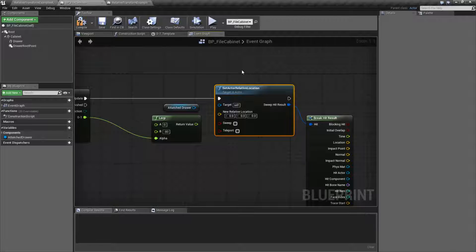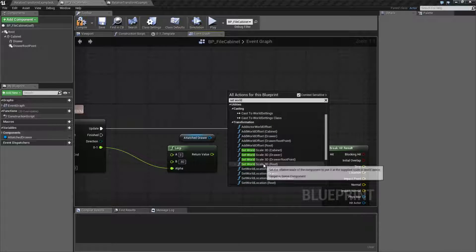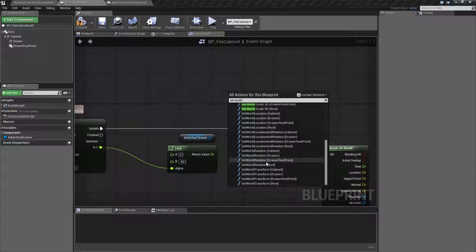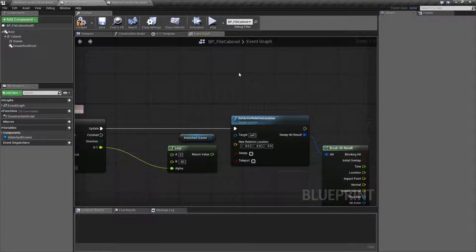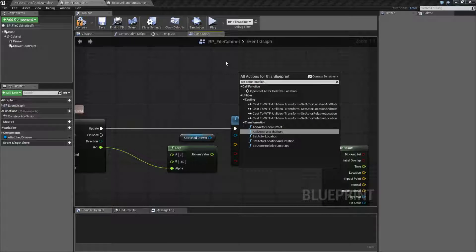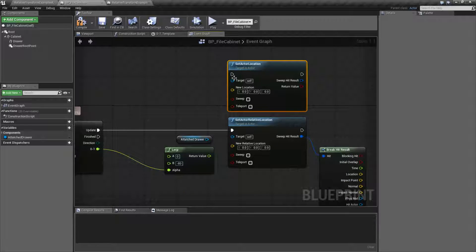Now here's where this one gets a little bit different. We have Set World Location nodes — we can set the world location of any of these items. We're working on the Set Actor Location node right here. If you notice, these are pretty much the same. They both take in a target, a location, sweeping and teleporting, and we have output results.